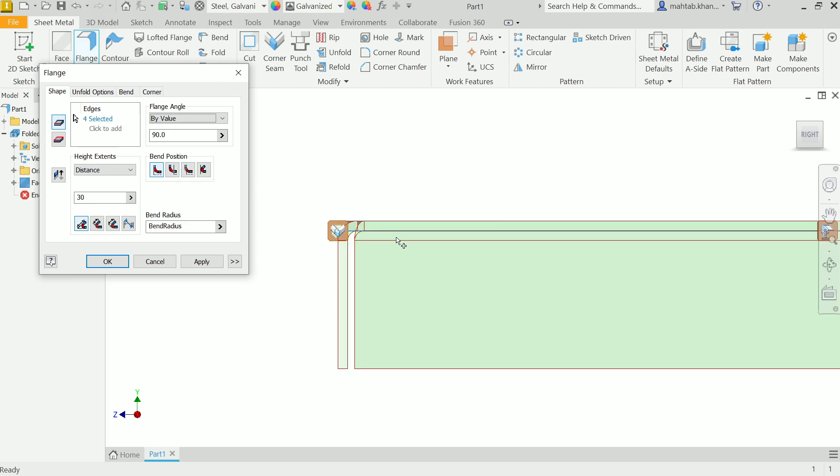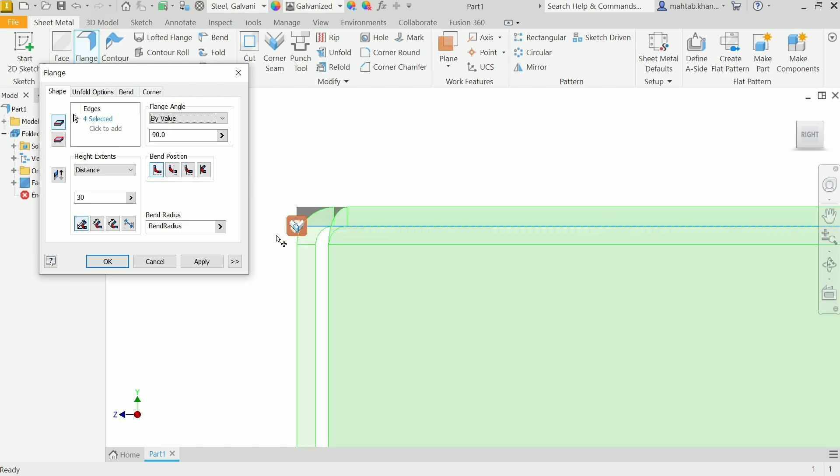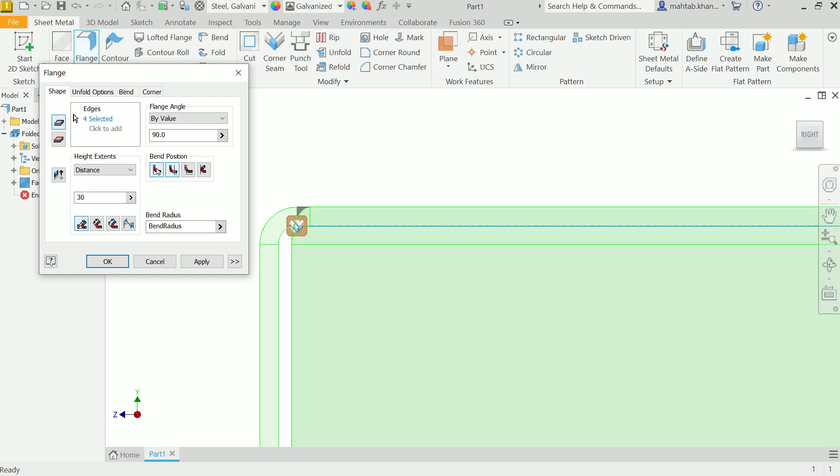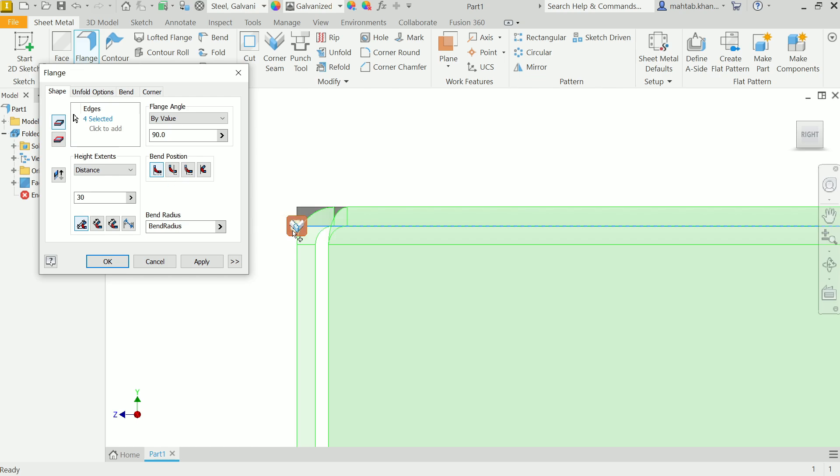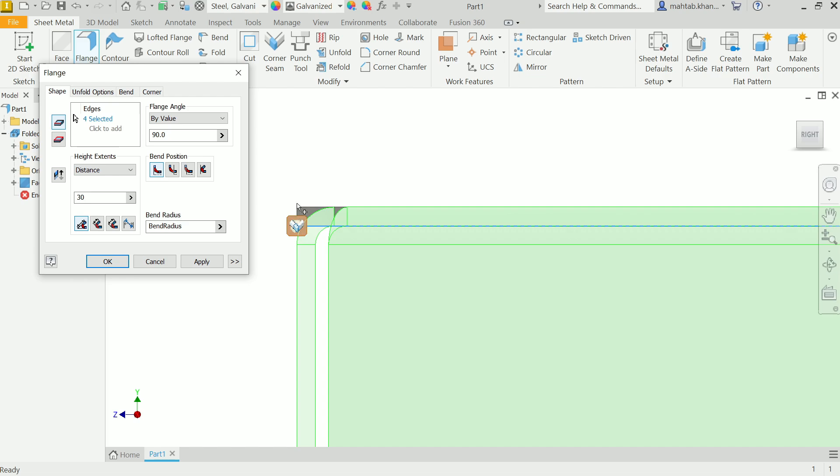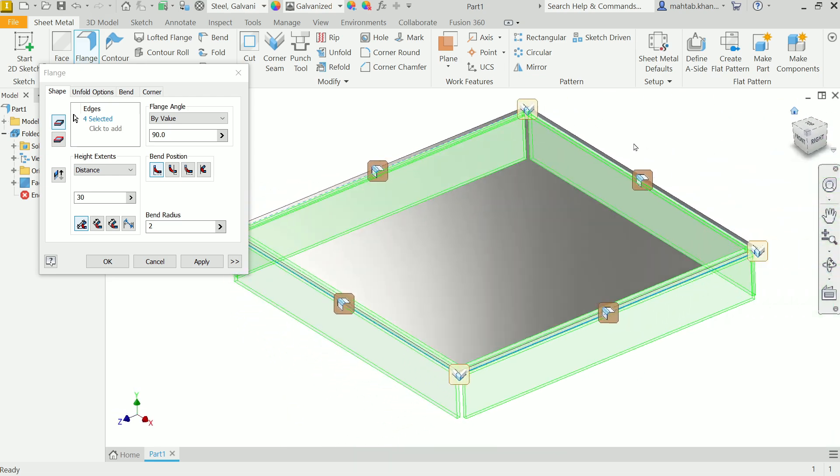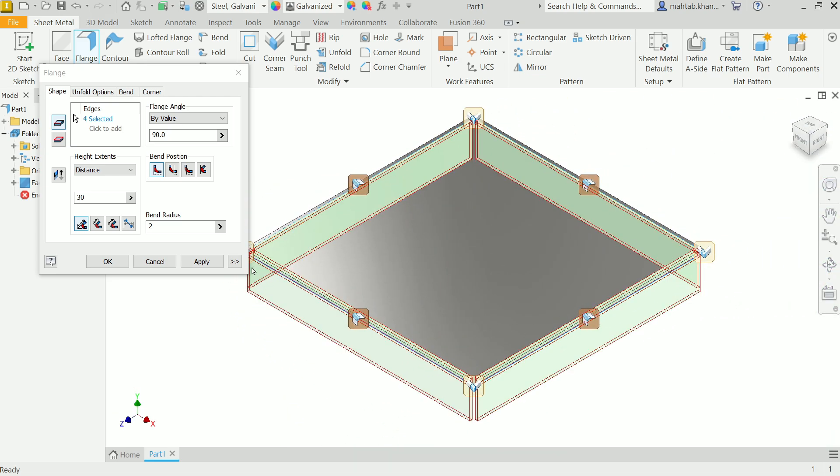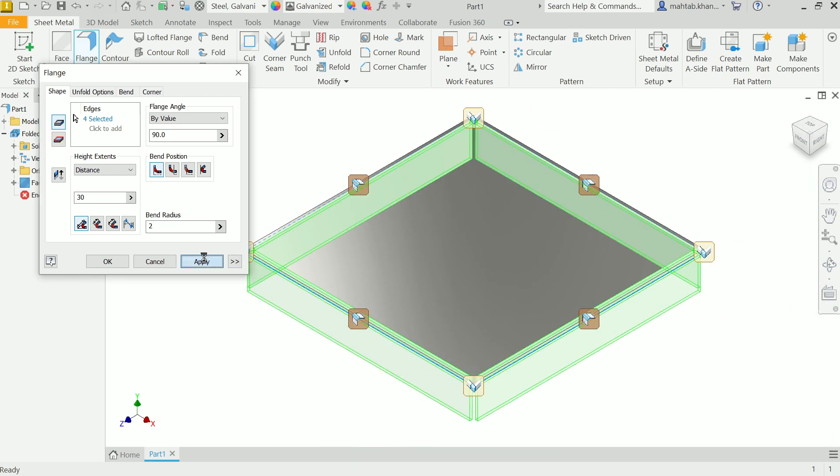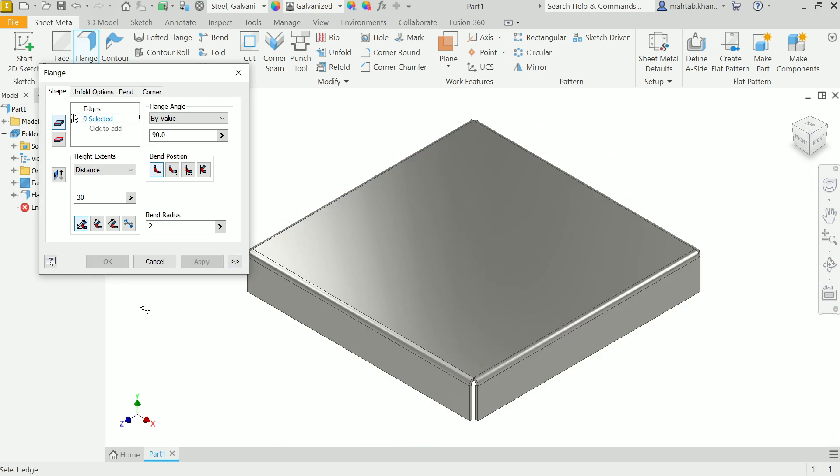Now second option is bending angle. We will put value 90 degree. Now the next important option called bend position. If I choose 'bend adjacent face,' see it moves outside. But here 'bend reference plane inside to reference plane' - this edge what we selected should be the reference plane and this is parallel or collinear to this. Now bending radius, you can define it - it is two millimeter, so keep two millimeter. Apply.